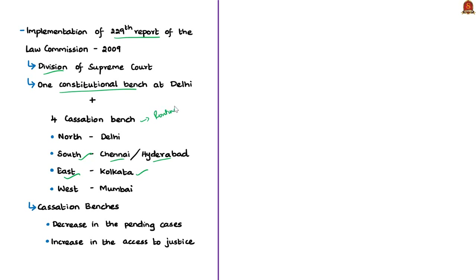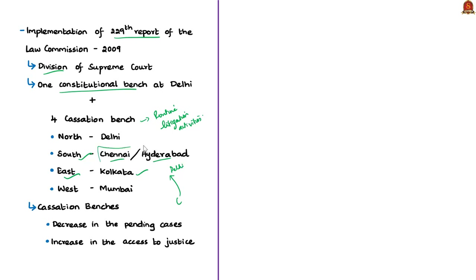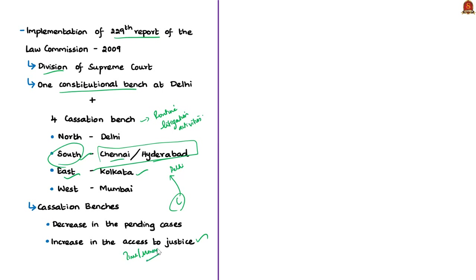The author suggests implementing the Law Commission's 229th Report from 2009, which proposed dividing the Supreme Court into one Constitutional Bench at New Delhi and four cassation benches in four regions: Delhi for the northern zone, Chennai or Hyderabad for the southern zone, Kolkata for the eastern zone, and Mumbai for the western zone. These cassation benches would handle appeals from High Courts in their respective regions, reducing pending cases and improving access to justice for citizens far from Delhi.